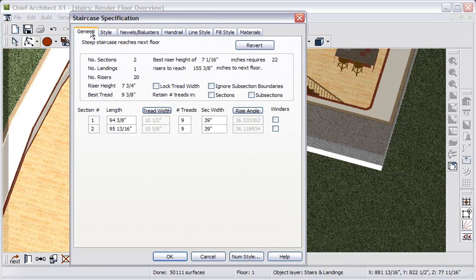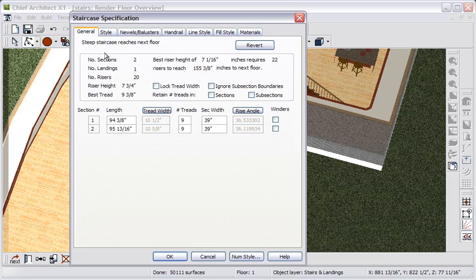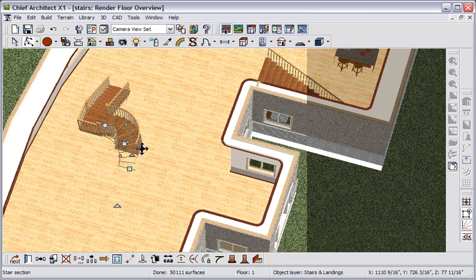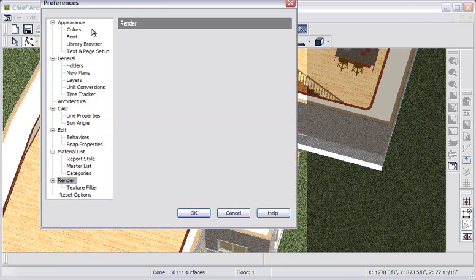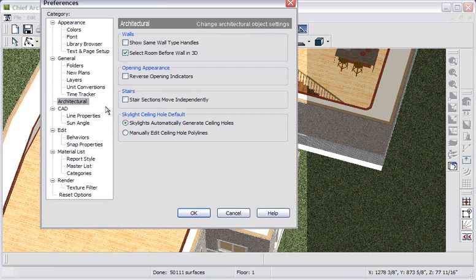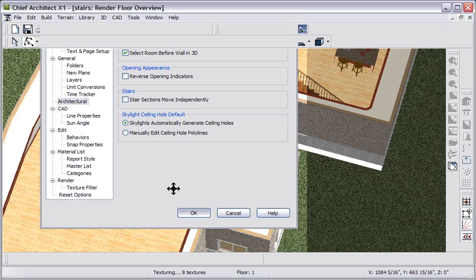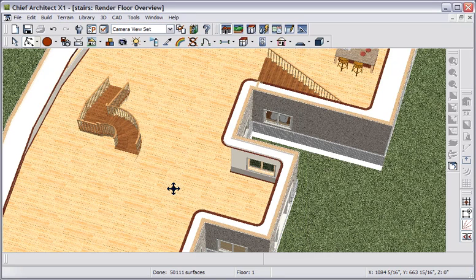There is a property missing from this dialog. We used to be able to say stair sections move separately. We can still do it, but we don't do it in staircase specification. Let's close this. And go to preferences for architectural and you can specify that stair sections will move independently here. But if I don't check this, I'll be able to select any section and move my entire landed stair system as a whole.